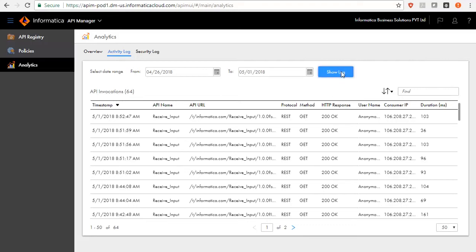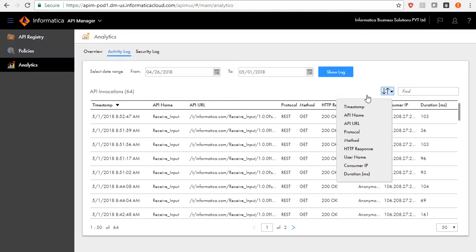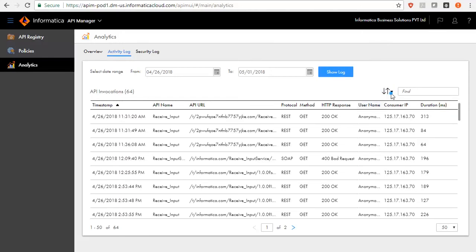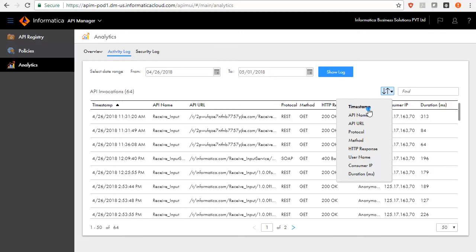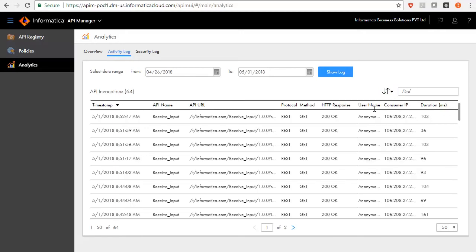Click the title of the column to sort based on timestamp, API name, API URL, type, method, HTTP response, username, consumer IP and duration.